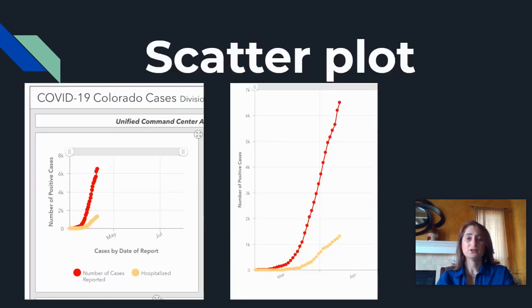So why do we need to know how to read a scatterplot? If you can look at the graph, you can tell right away whether it's exponential growth — which means grows fast — or is it linear?